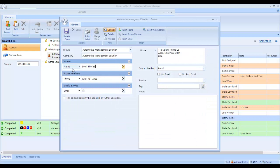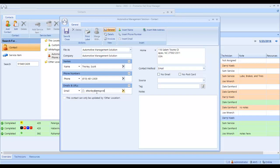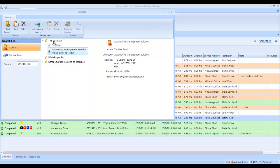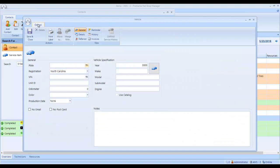I want to edit this and save it in my database. The contact for this customer is Scott Thorley. I can also enter his email address here. I click save and close and now Scott is saved under my location. I need to add a vehicle to him.